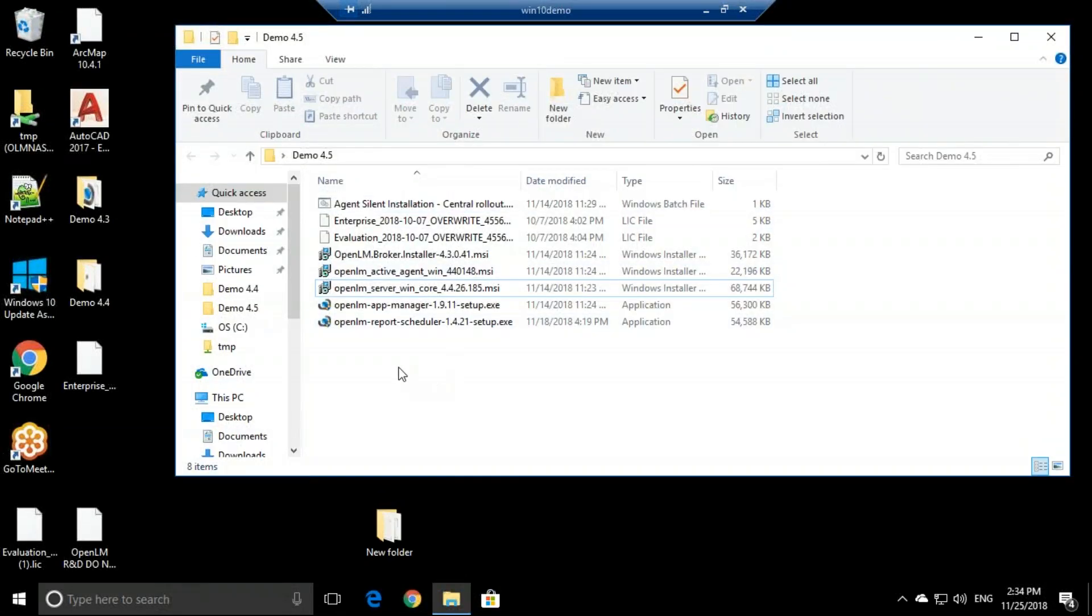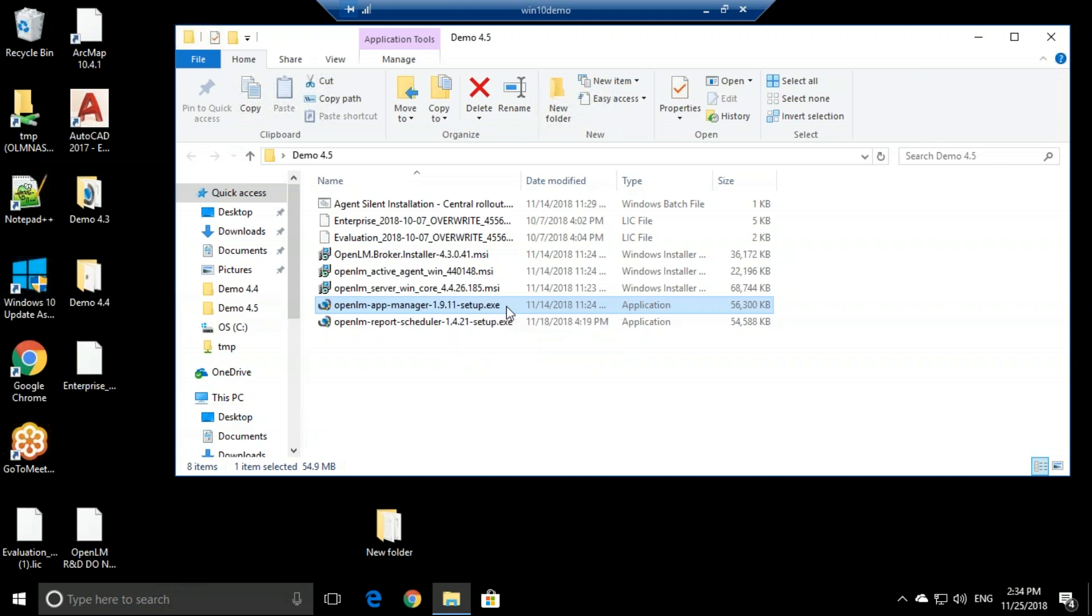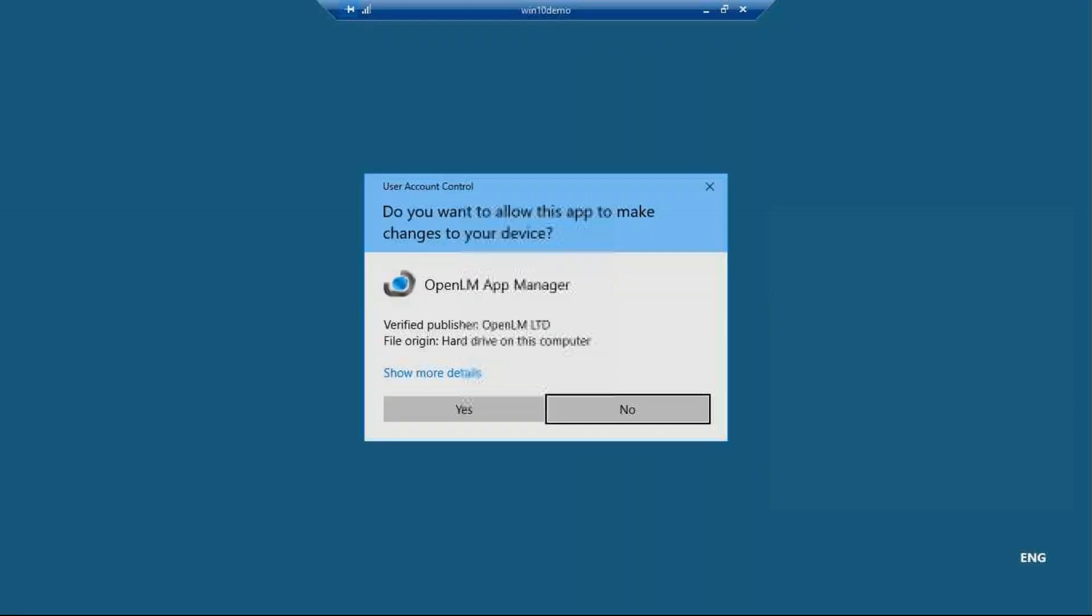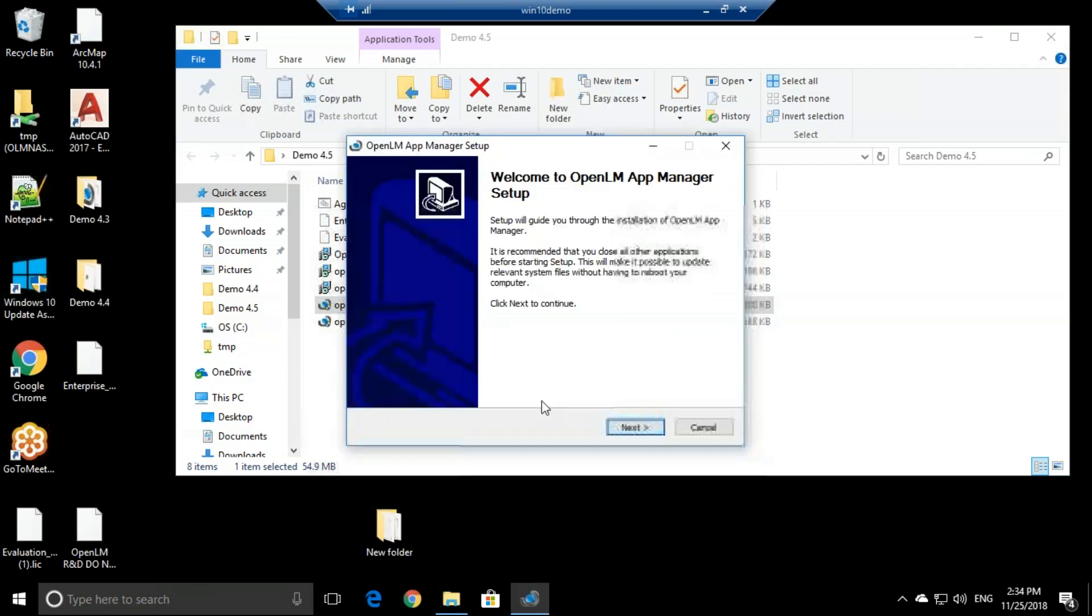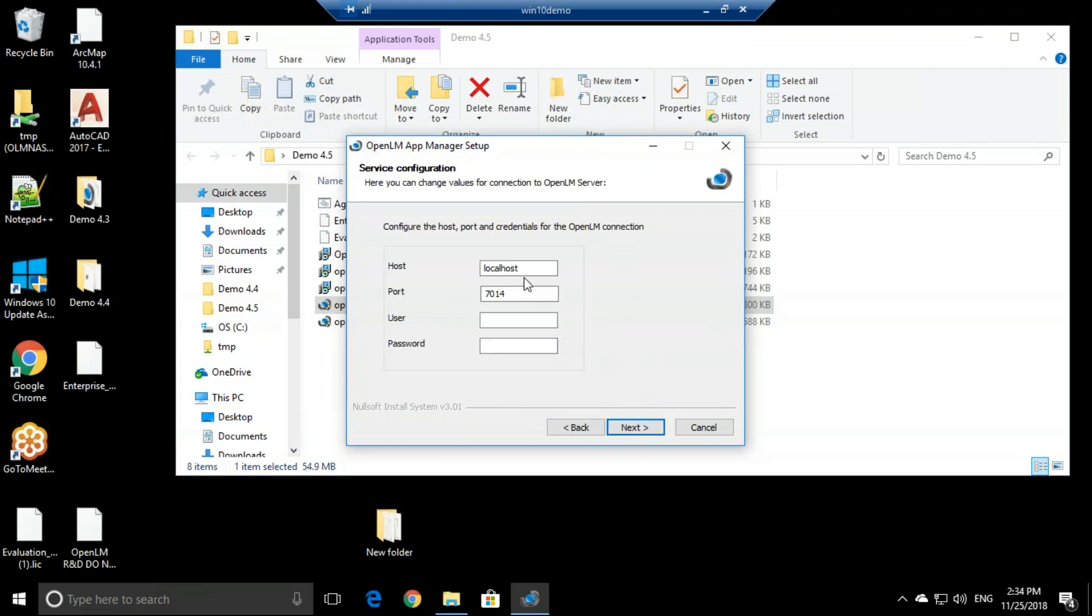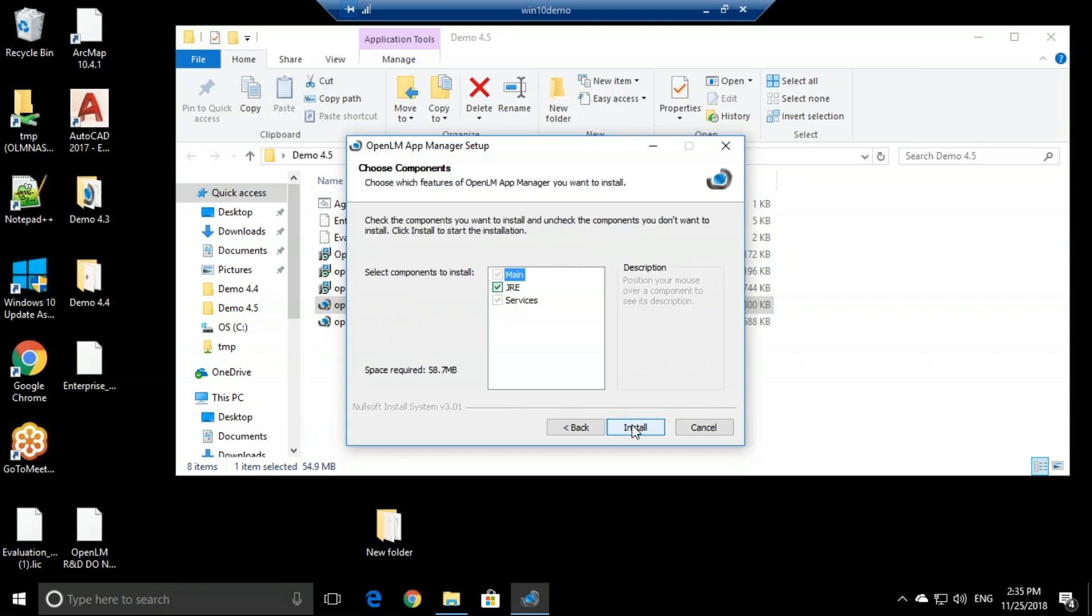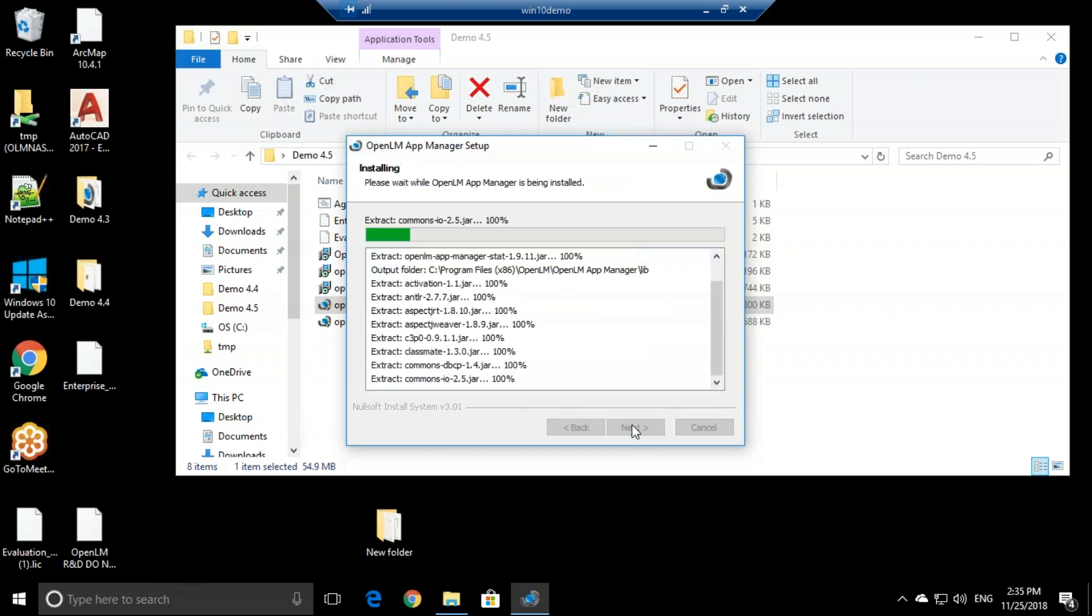This is my OpenLM Server machine. I have OpenLM Server installed here. So all I need to do is simply go to the App Manager installation file and double click. Now all I need to do is click next, next, next. Then I'll need to punch in the host name of the OpenLM Server. So it's Win10 Demo. If you have an admin account for OpenLM Server, meaning that you need to input your user and password whenever you log in, then you'll need to input it here. But if you're not using any admin password, then just leave it empty. So click next, install.